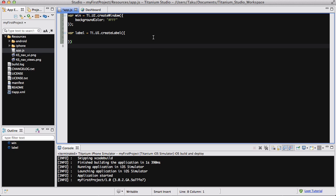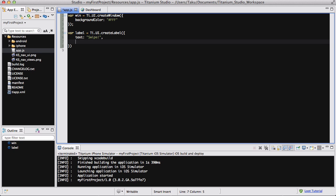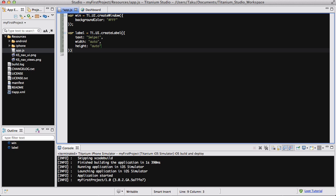I already taught you that like 20 videos back. Let me stop talking and actually write the code. Width and height is going to be auto. The text is going to be 'swipe me.' That's it for my label.